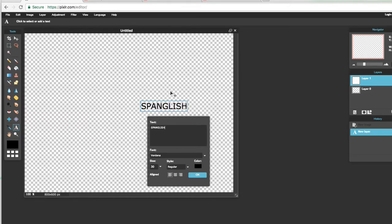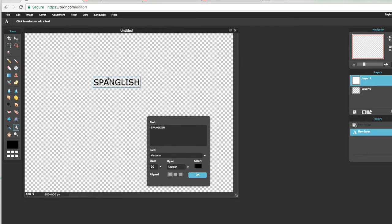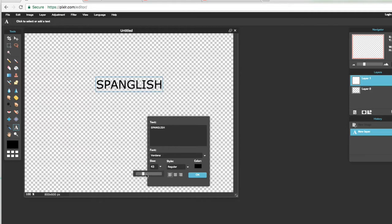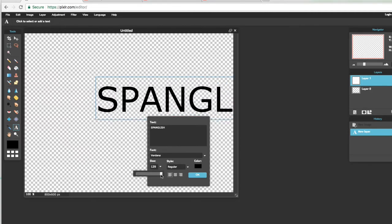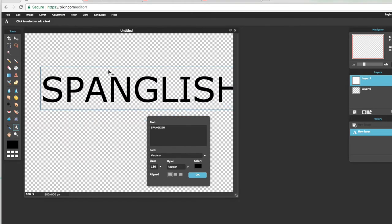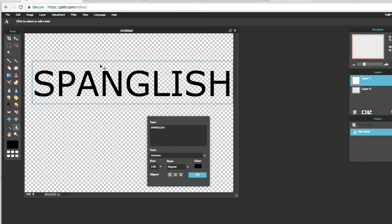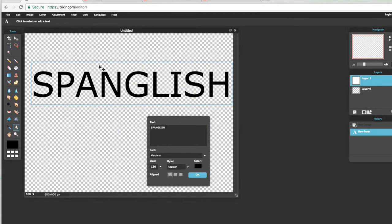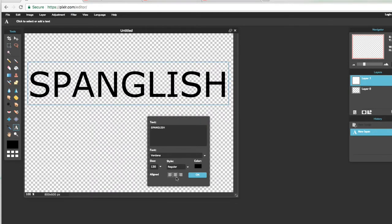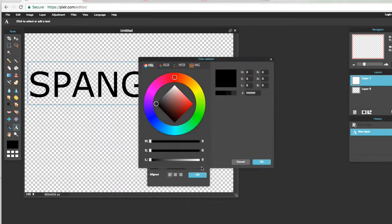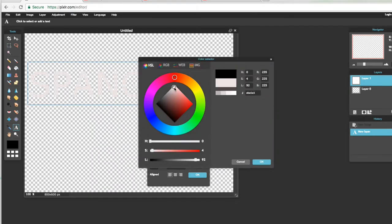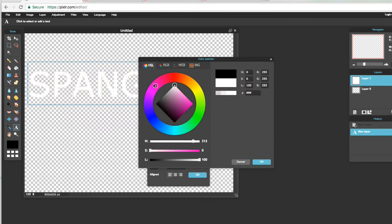Yo para el propósito de este video solo voy a poner Spanglish, que así nos llamamos aquí en este canal. Y lo vamos a hacer al tamaño más grande que se pueda.